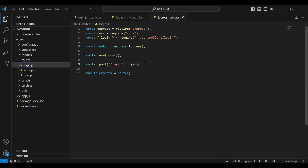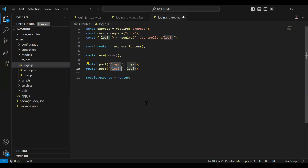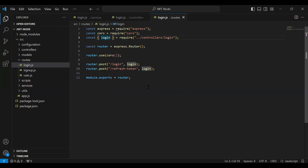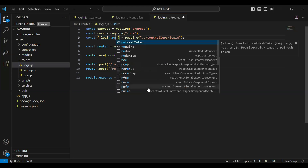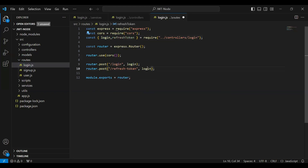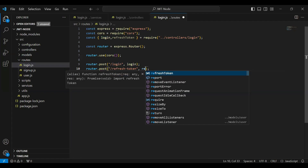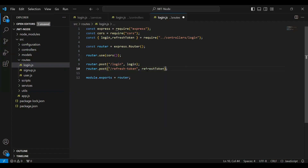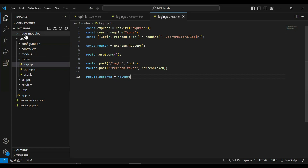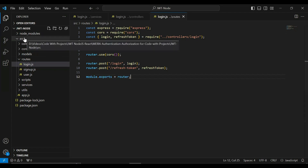Let's go to login.js under the routes package. Let me copy this line and update the URL so it will be refresh-token. Let me import the refreshToken method and call it here. So this is the implementation of the refresh token API.